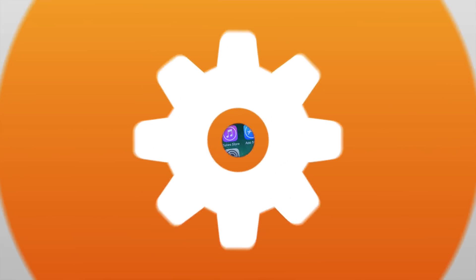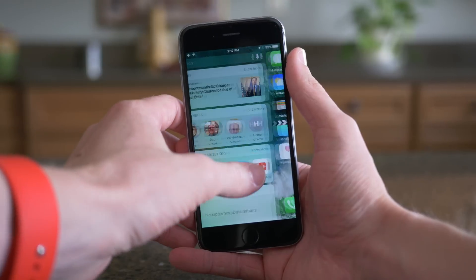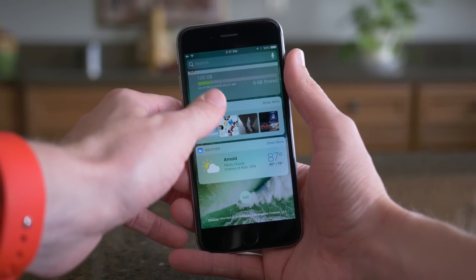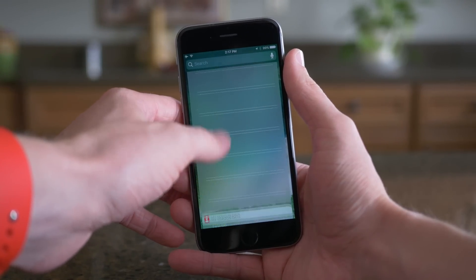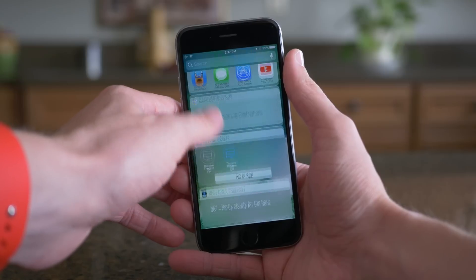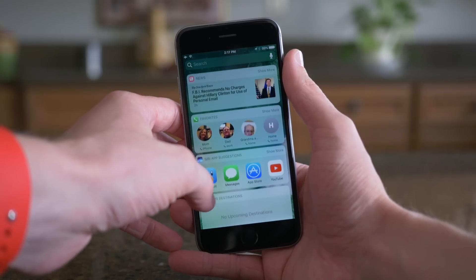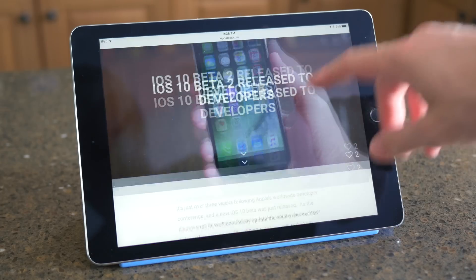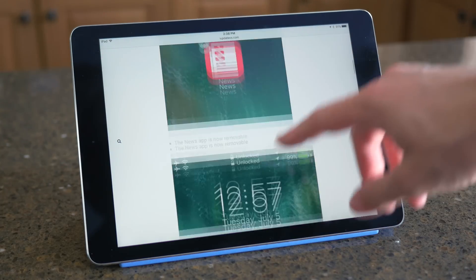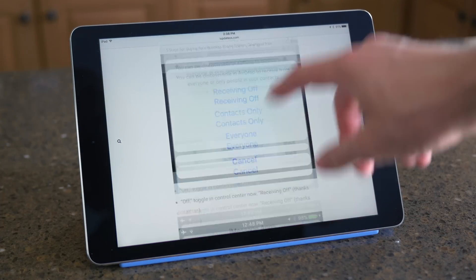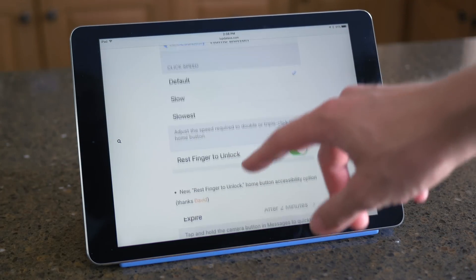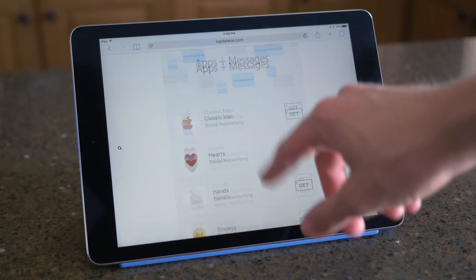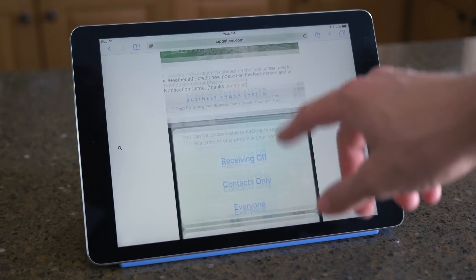There are so many new changes in this beta, and I can't wait to show you all of them. But in case new changes are discovered after this video goes live here on YouTube, make sure to click here in the top right-hand corner of the screen, and I'll be continually updating the blog post on my website throughout the day with any new features or changes.